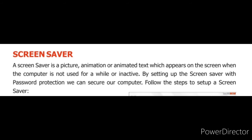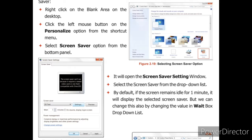Follow the steps to set up a screen saver. इन steps को follow करके हम screen saver अपने computer screen पर save कर सकते हैं. No.1 Right click on the blank area on the desktop. Desktop के blank area पर right click करें.